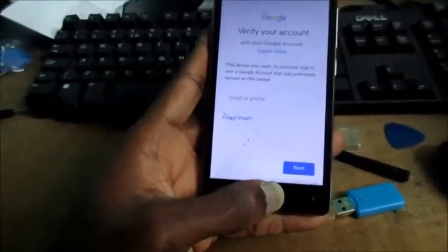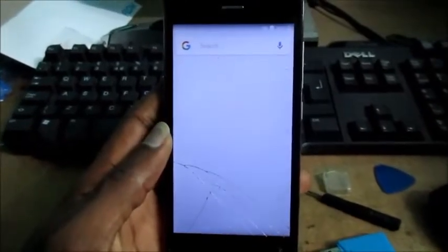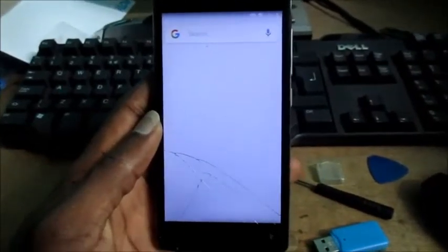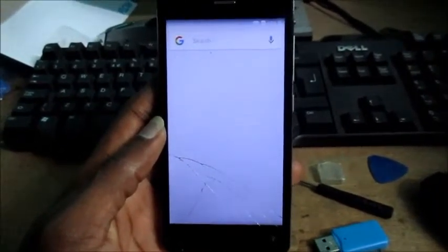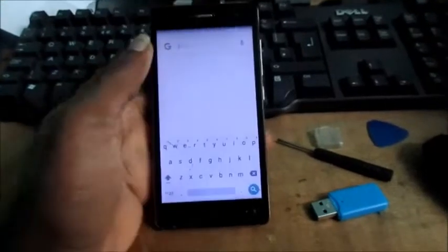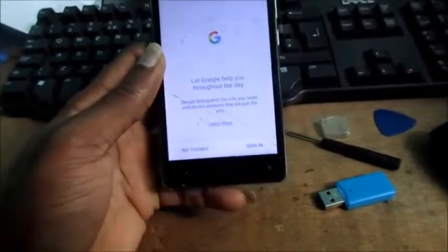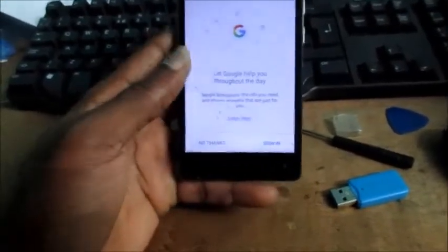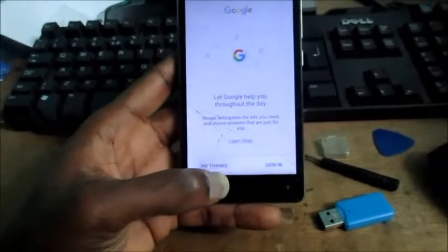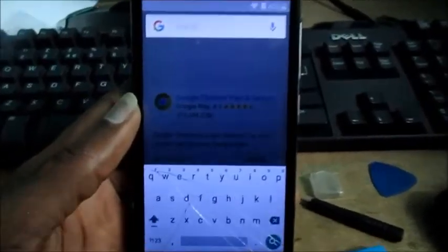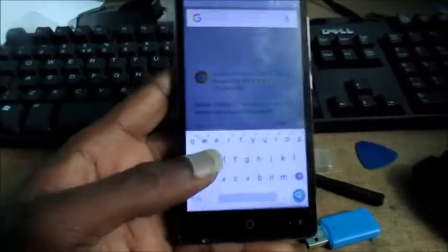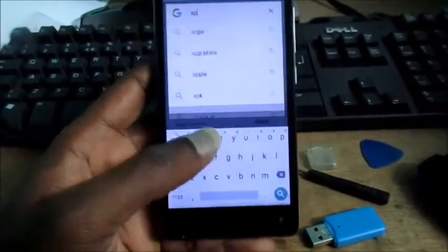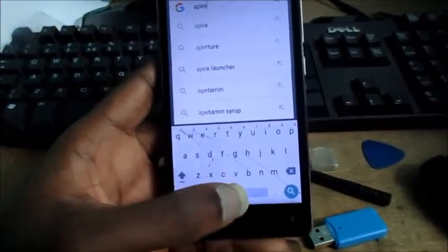This search bar will come up. You want to type in Google Chrome here, no thanks. So you want to search here in the Google bar for Apex Launcher.